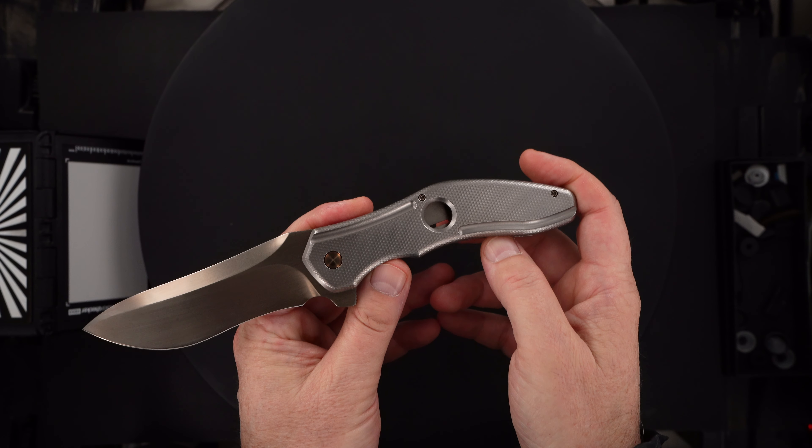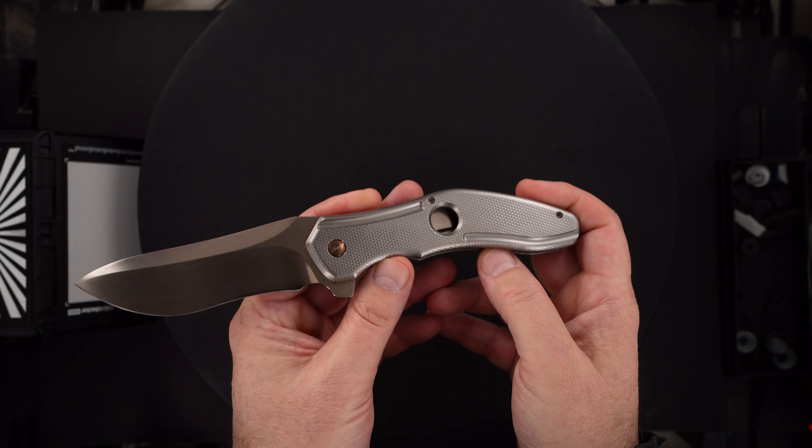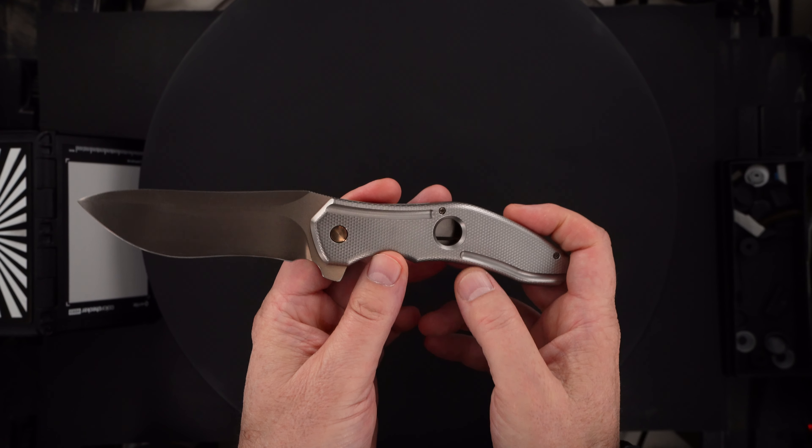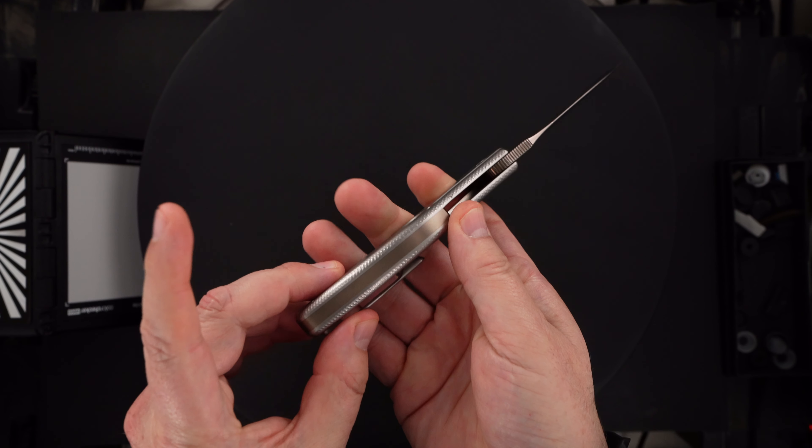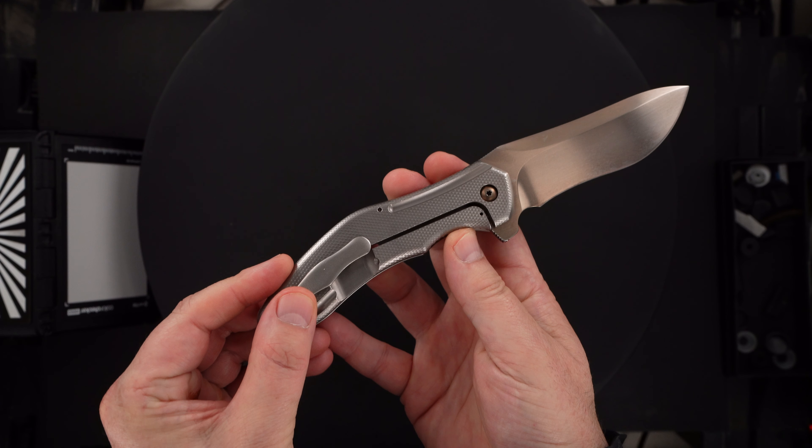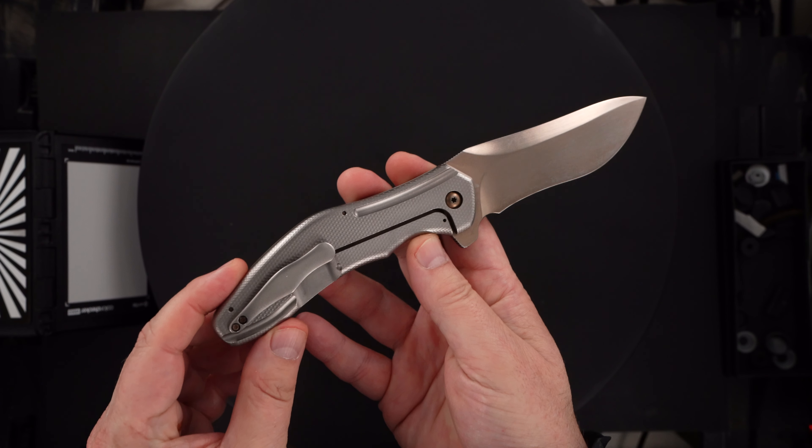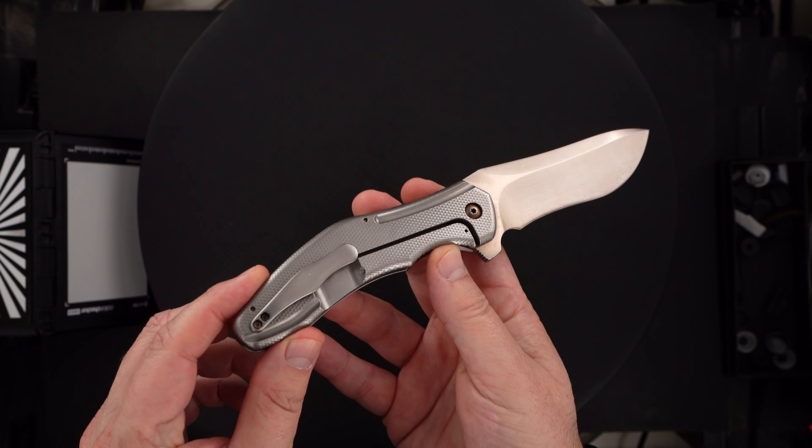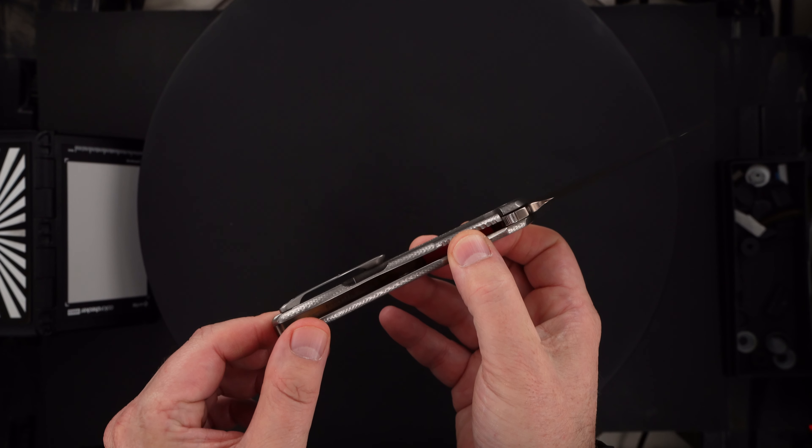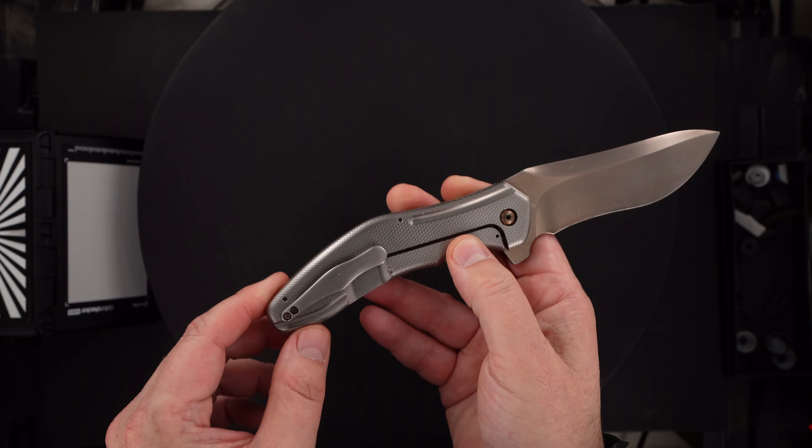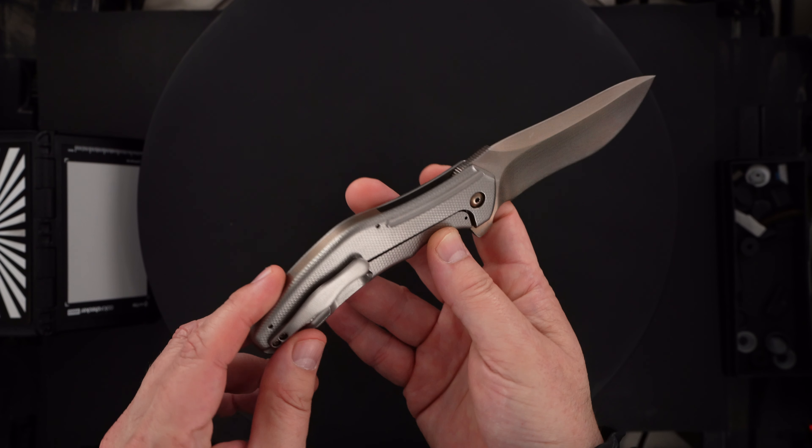Titanium handles. Thick, contoured, full, matching frame lock side, milled 3D tip up pocket clip.